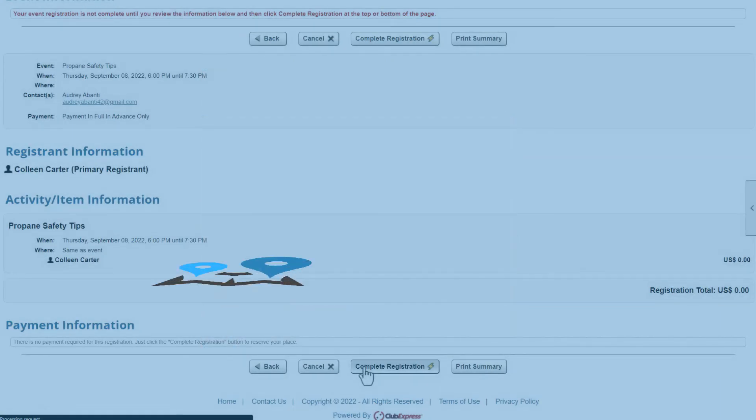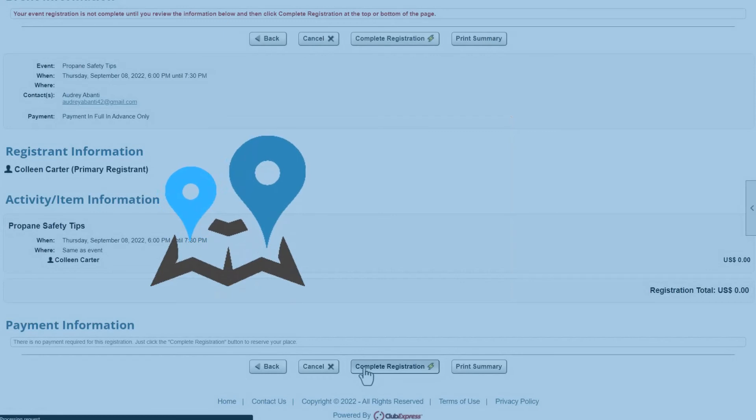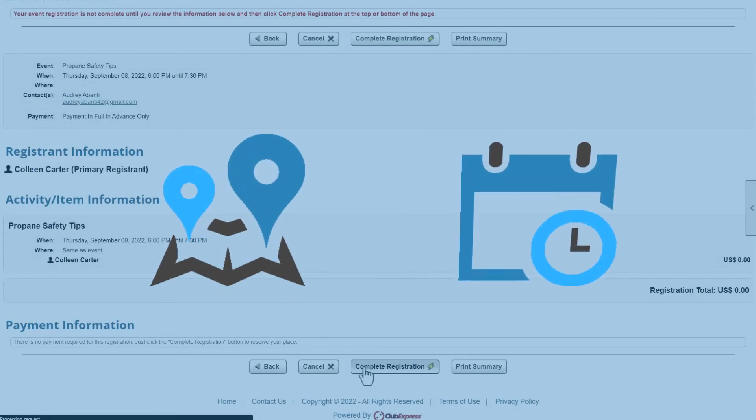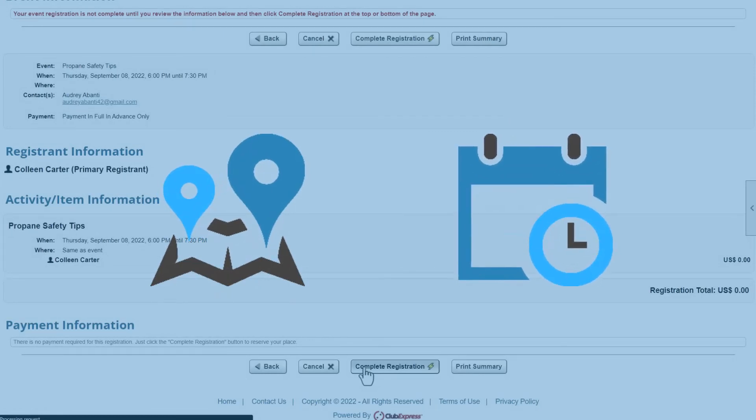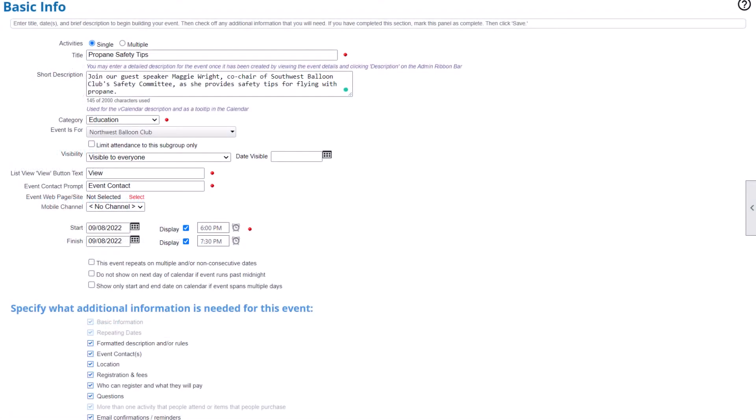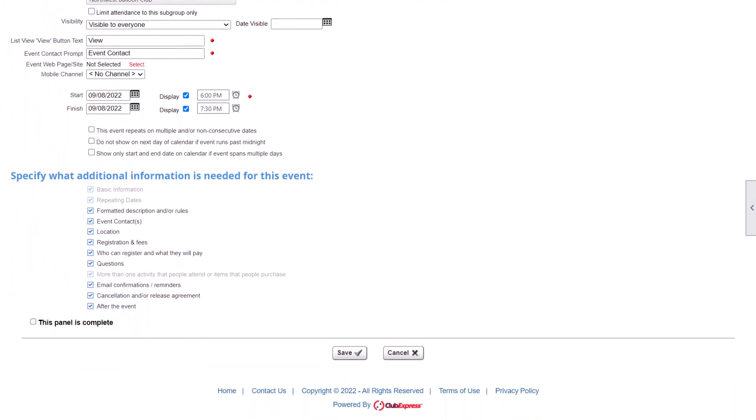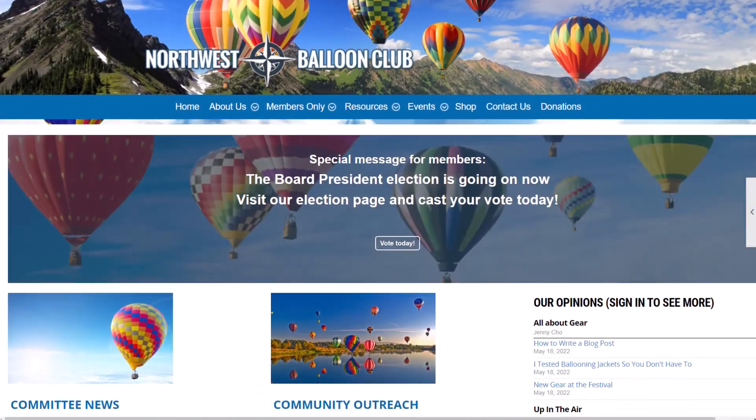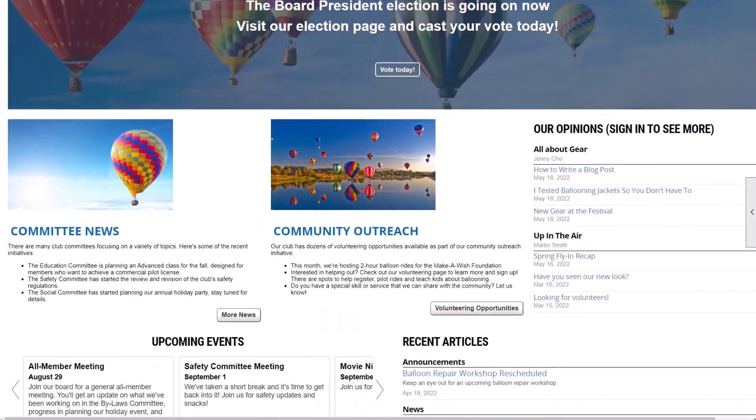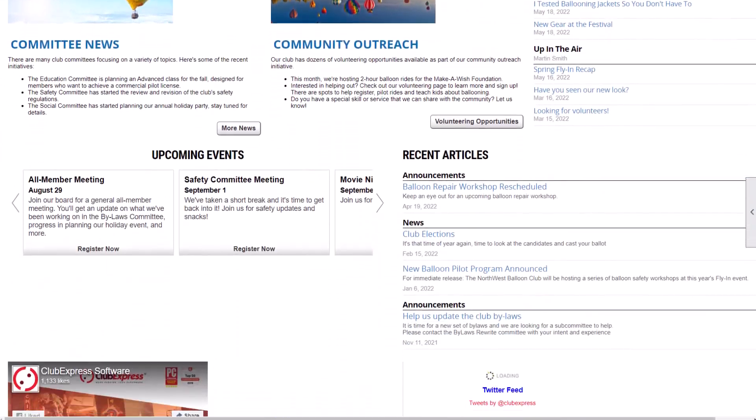And for international organizations, Club Express will dynamically adjust the date format and time zone based on the user's location. Club Express makes it easy for you to get key details across and for your members to stay active and involved.